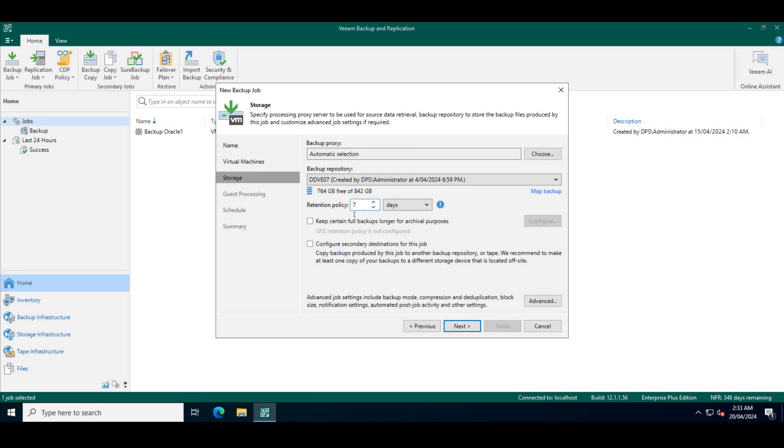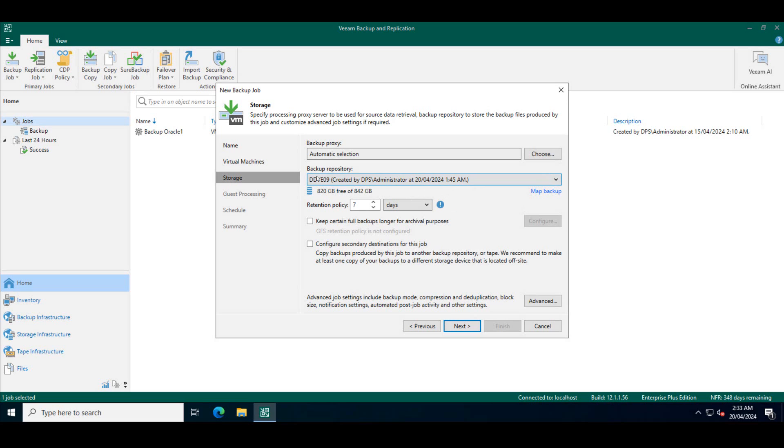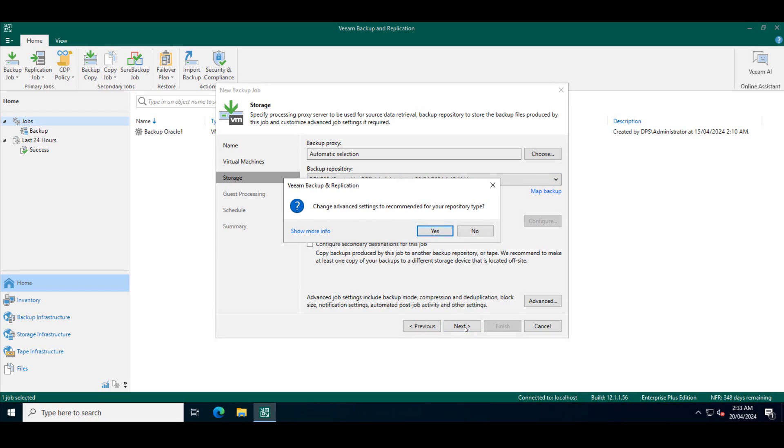The default retention policy is seven days. I'll make sure that I pick the right data domain system. In this case, it is DDB zero nine. So I'm going to pick DDB zero nine. That is where immutability or compliance mode retention lock is configured. So once we've made sure that we pick the right data domain system and the retention policies are set, click next.